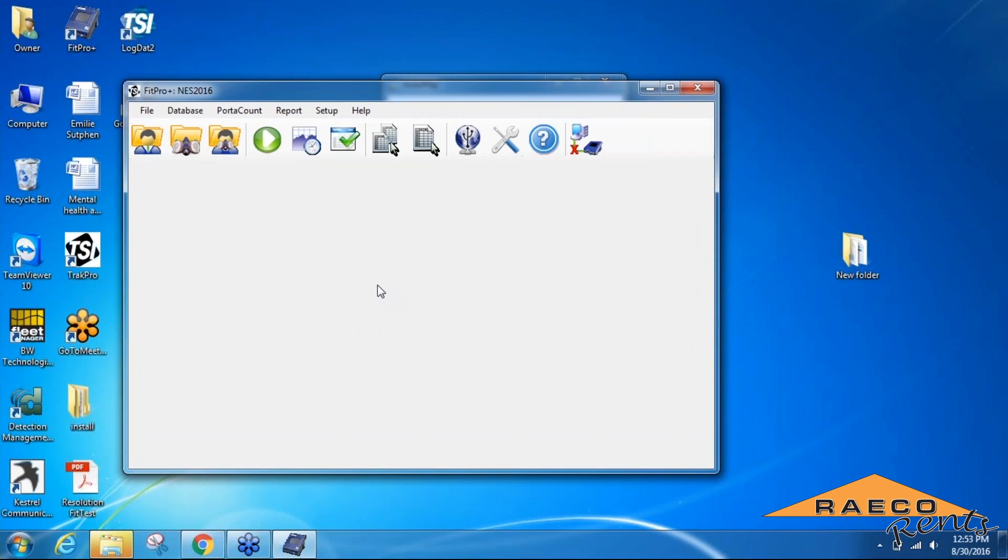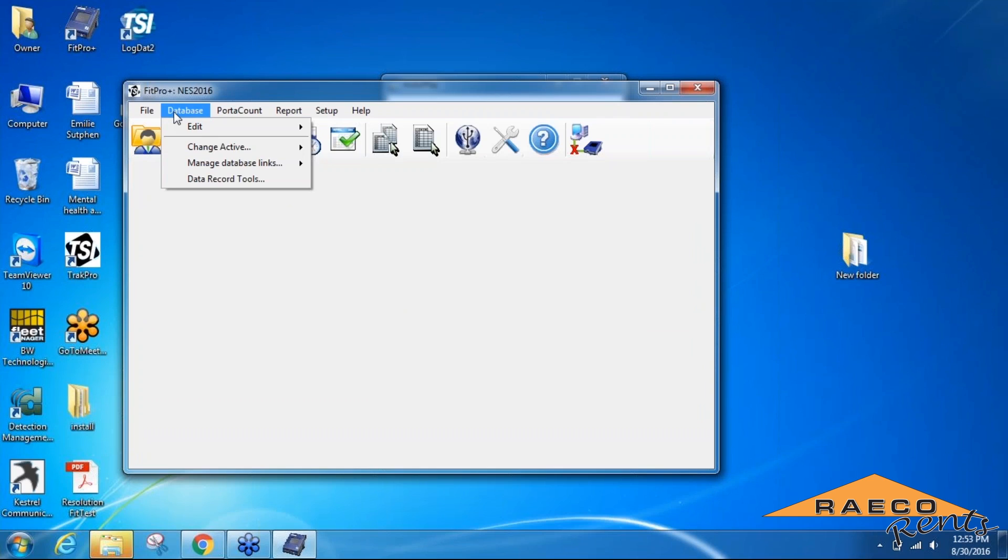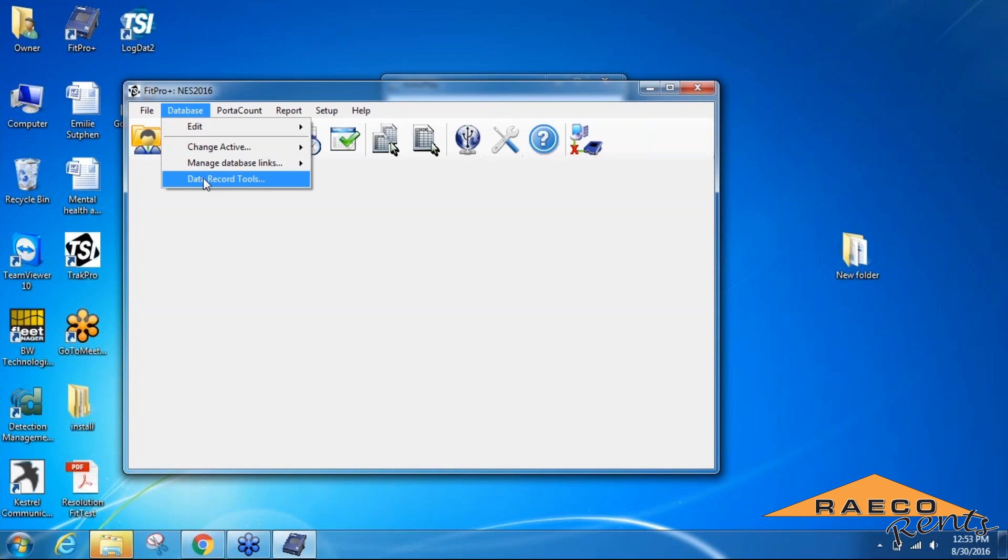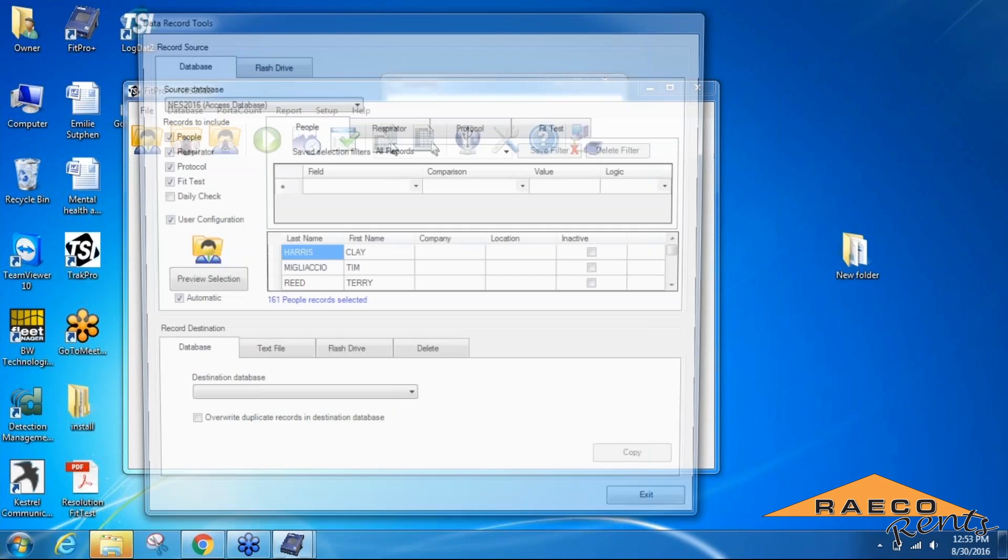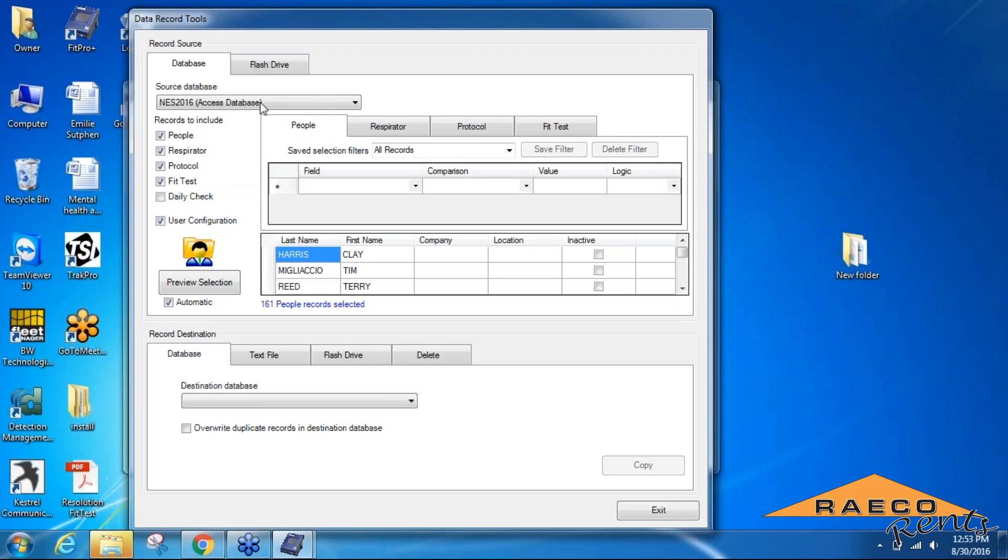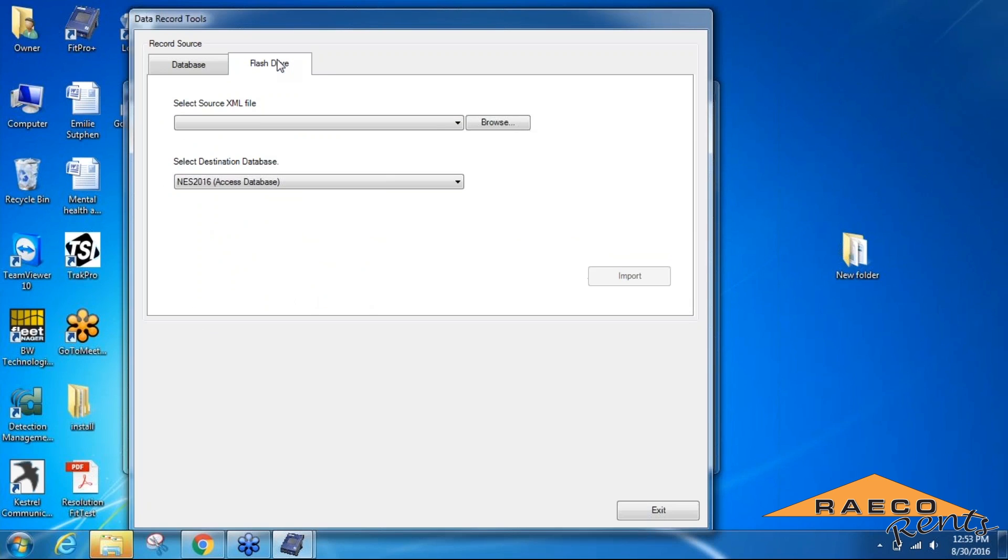Once you're done running your fit tests, we'll come back to the FitPro software. To download the fit test data that you just ran on the port account, we're going to go back to the Database tab at the top of the window and we'll go into Data Record Tools again. We're going to pick the record source as a flash drive this time, since it's saved on the flash drive now, and we'll pick the database file that we created earlier.